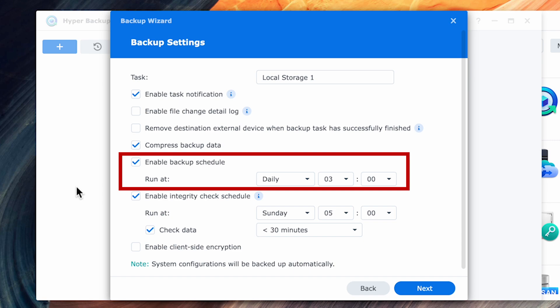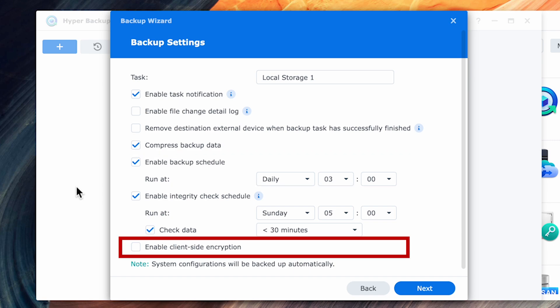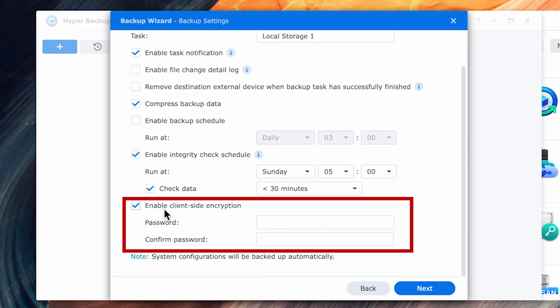The only other choice you need to make is whether or not you want client-side encryption. Depending on the data you're backing up and where you're backing up to, this can be an important decision. If you're backing up to a removable USB drive, I would really recommend that you enable the client-side encryption. For this video, I'll go ahead and select it and fill in the password information.